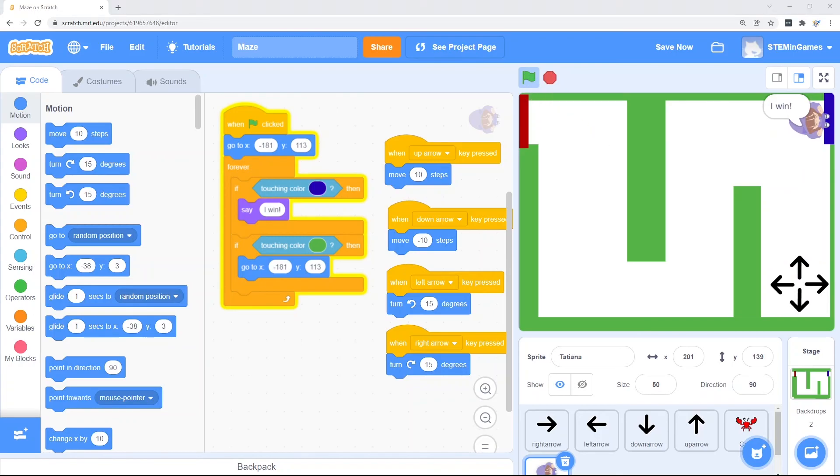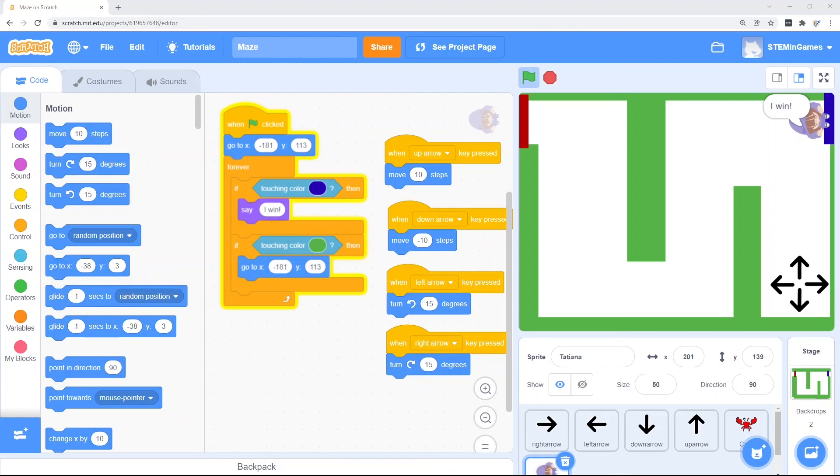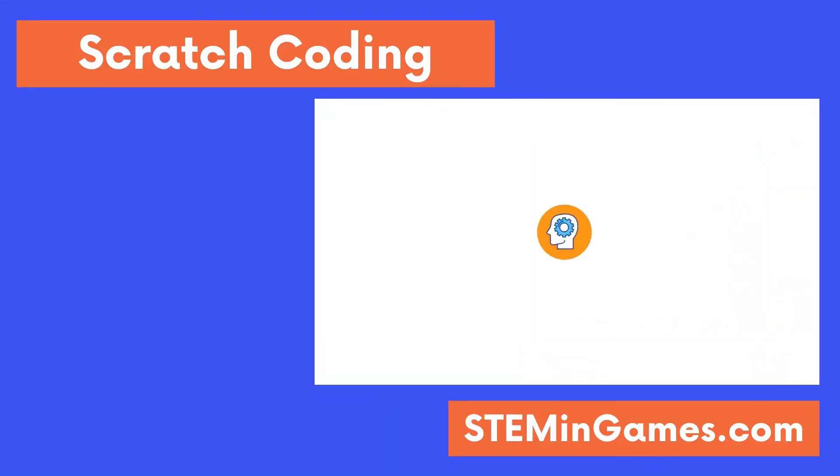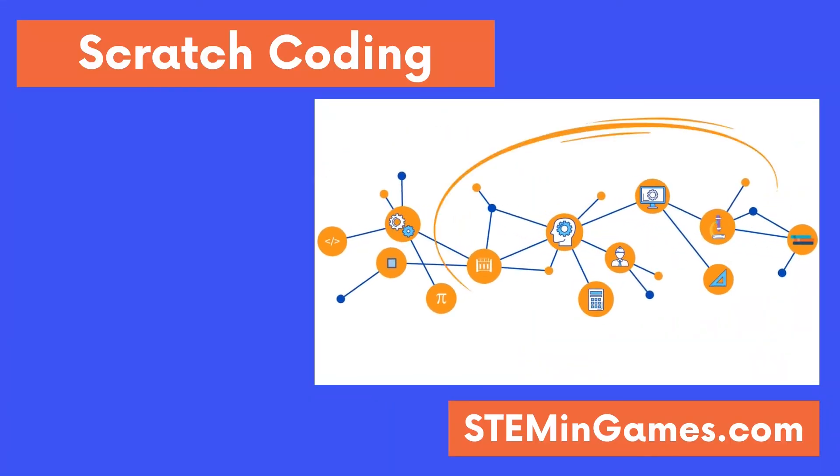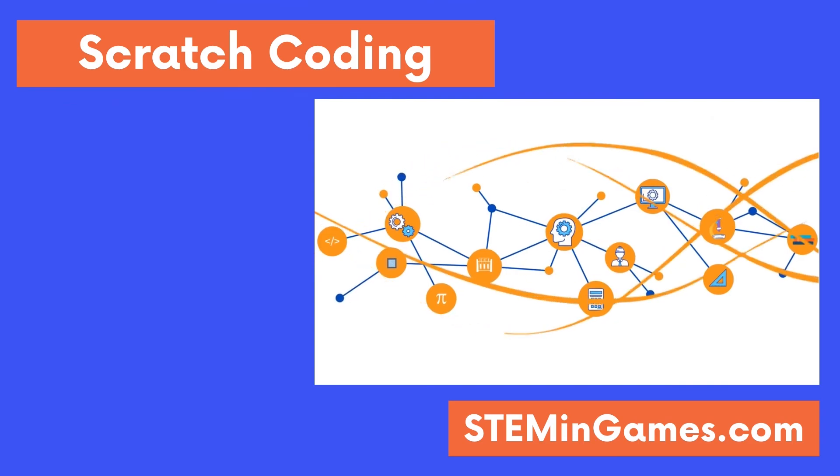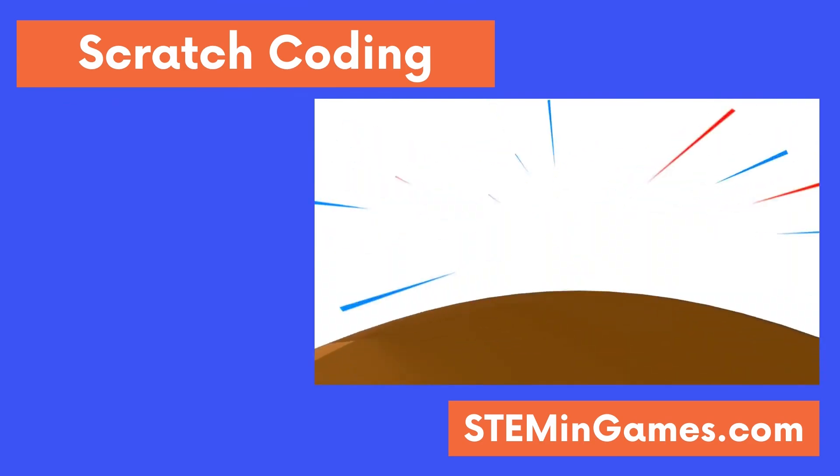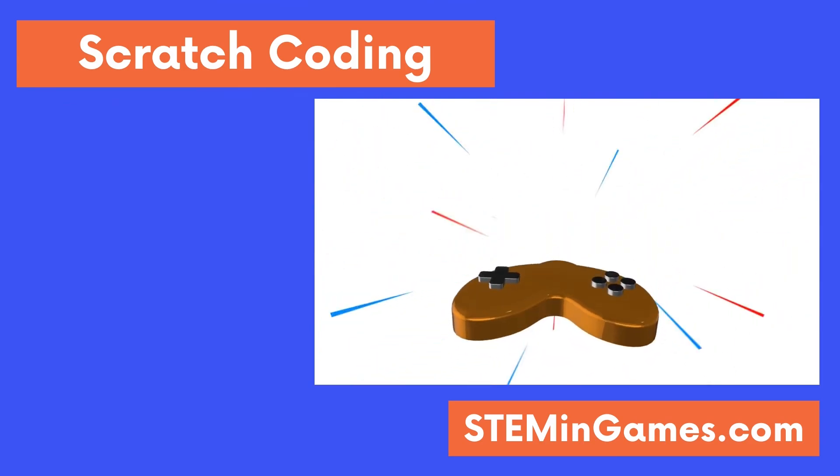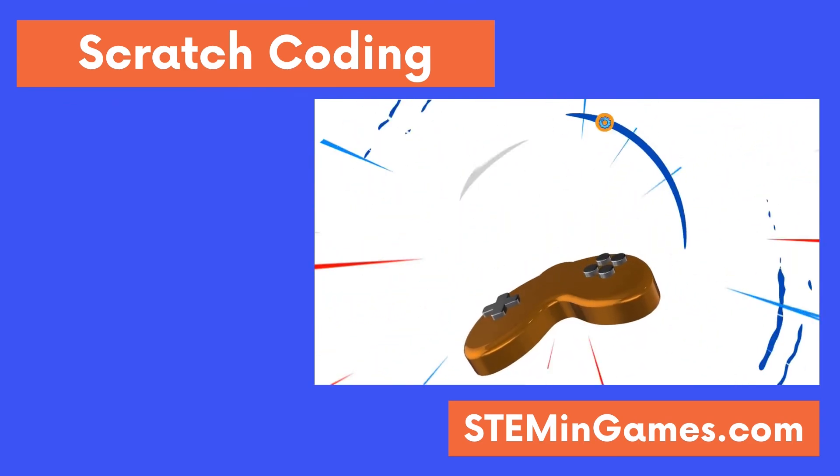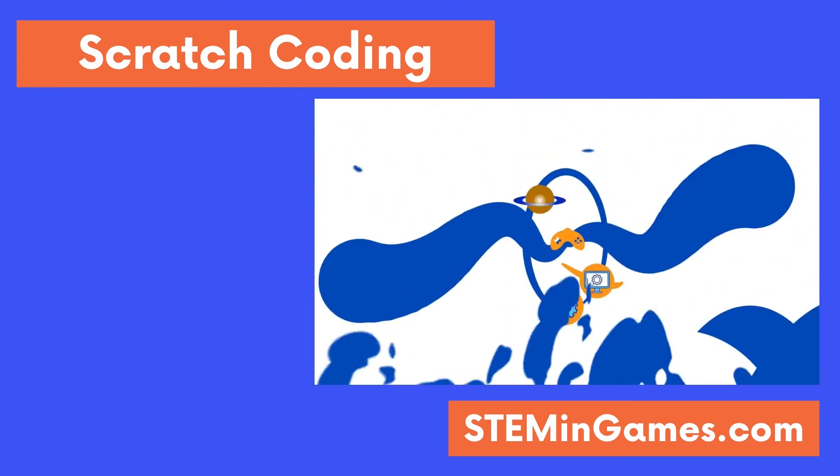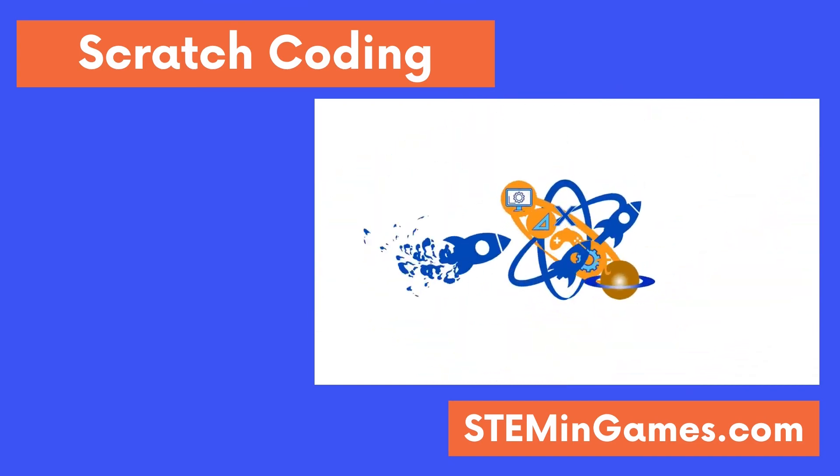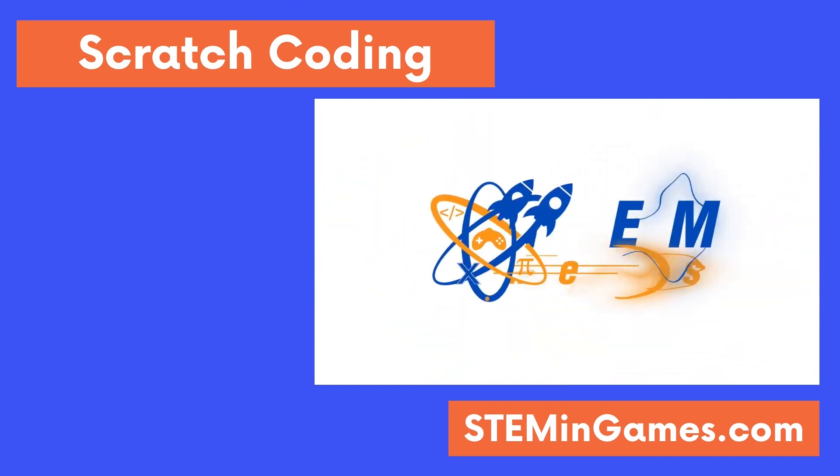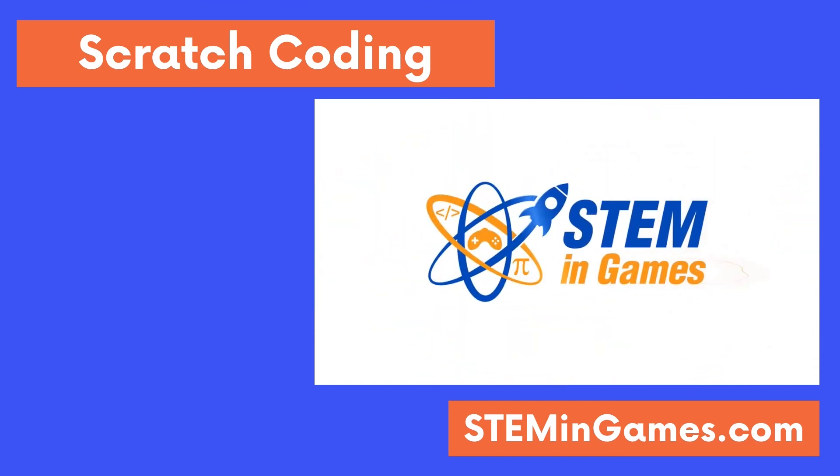Now it's your turn. If you can create a character that goes through your maze using the arrow keys, then congratulations! You've mastered this lesson. Click like and subscribe below so you won't miss any lessons and so more people will be able to find them. This free coding lesson was provided by STEM in Games. Watch more lessons and keep practicing so you can create new worlds and games and make your ideas come to life. I'll see you next time. Bye-bye!